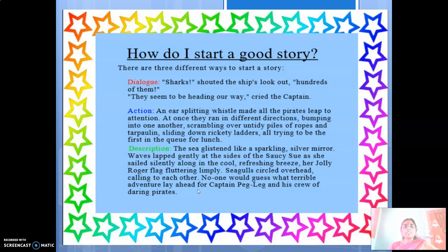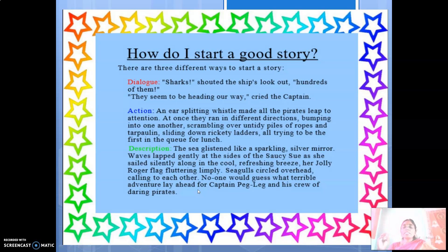The third way is description. 'The sea glistened like a sparkling silver mirror. Waves lapped gently at the sides of the Saucy Sea as she sailed silently along in a cool, refreshing breeze.' See how beautifully the sea is described — glistened means shining like a sparkling silver mirror. Waves lap gently at the sides, and the air is described using adjectives like cool and refreshing.